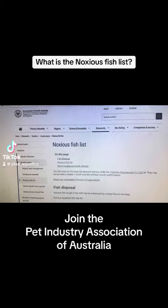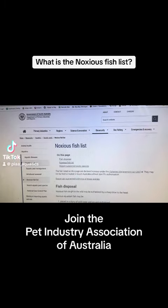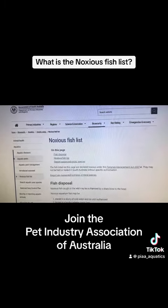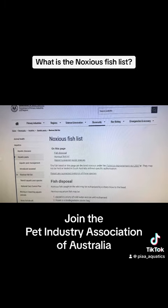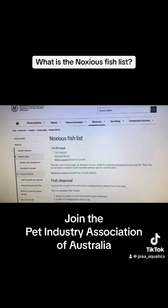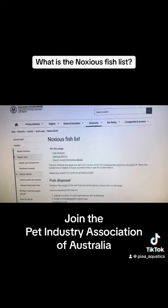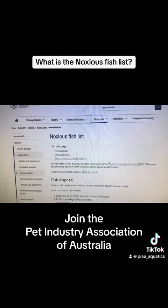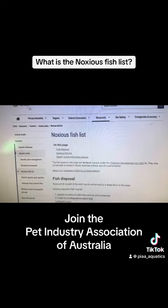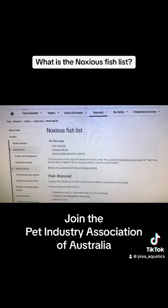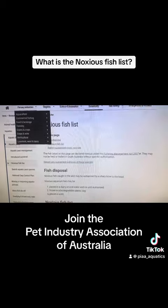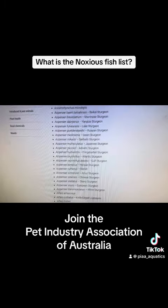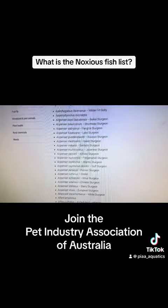What is a noxious fish in Australia? A noxious fish is a fish that you are not allowed to keep and you are not allowed to import. If you want to figure this out, you need to go to the Australian Biosecurity website and you'll find this page — if you hit 'noxious fish list'...